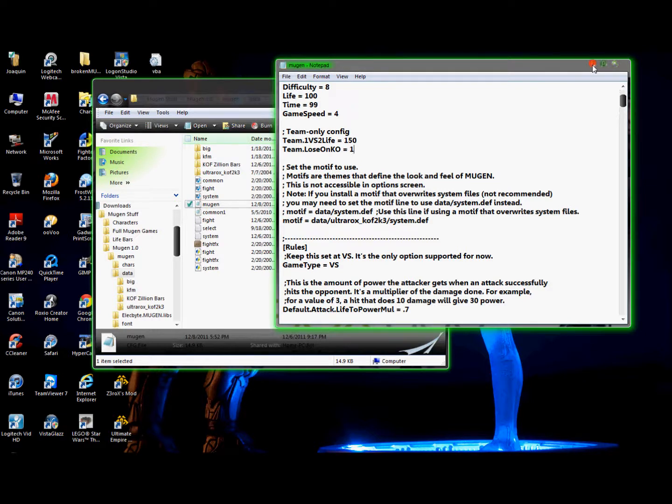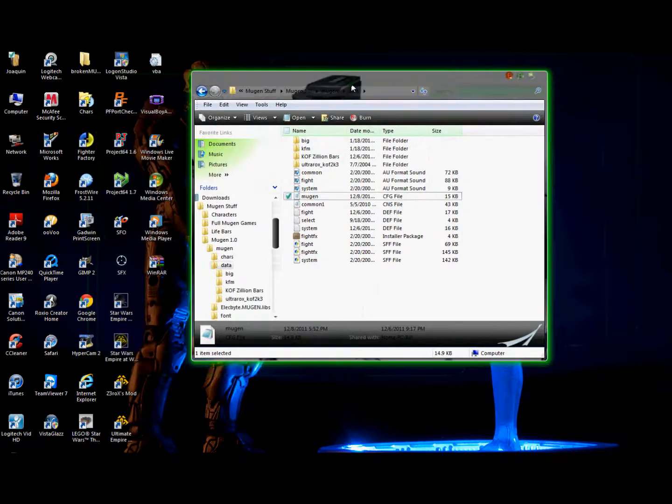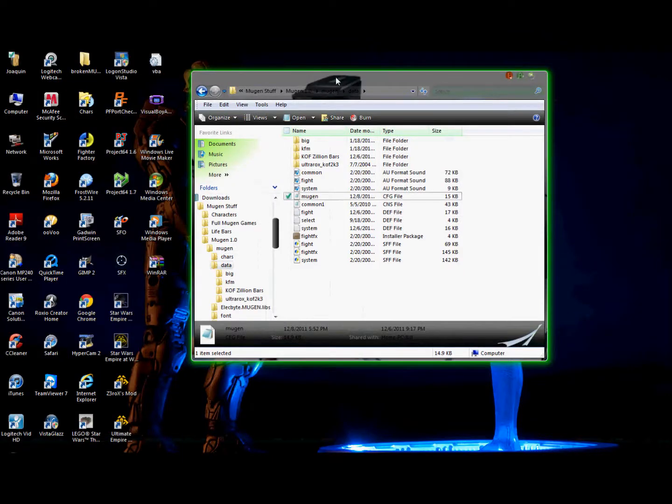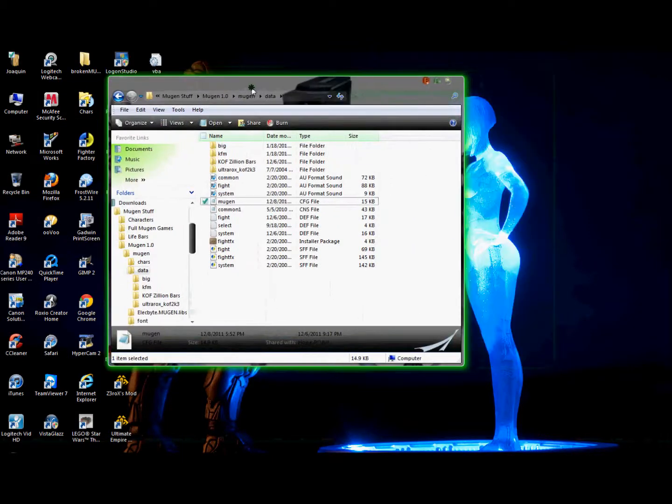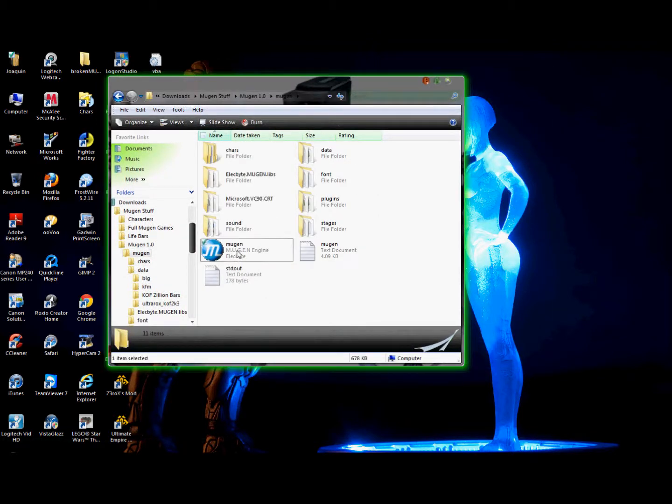Okay. If you're very confident of what you're doing, then you close it. If you're not, minimize it. Like, I'll always minimize it. Because, you know, something may go wrong. So okay. Once I have it, I'm going to open the Mugen.